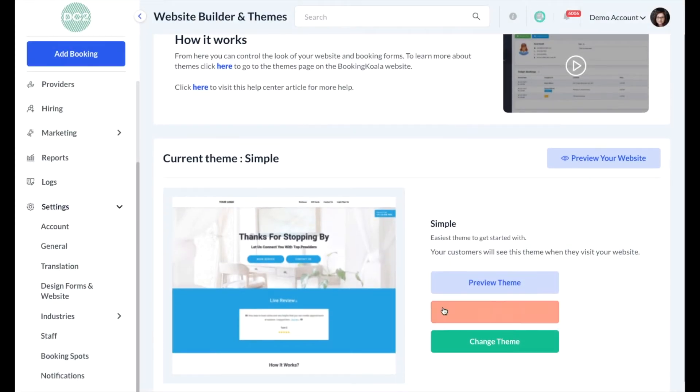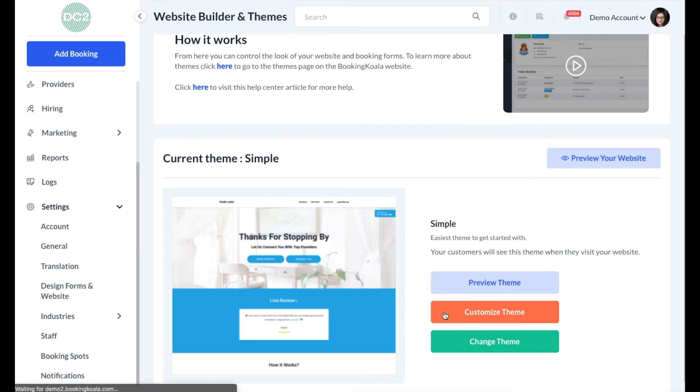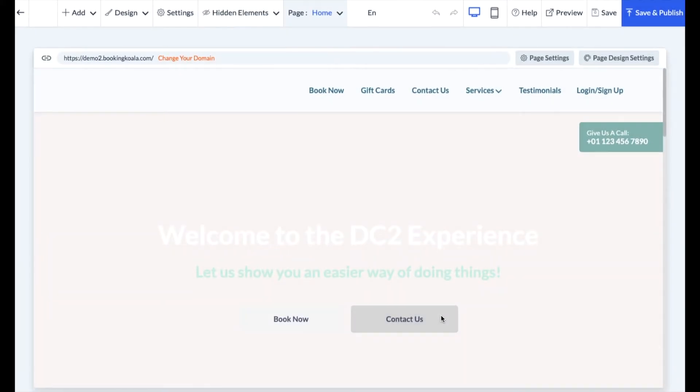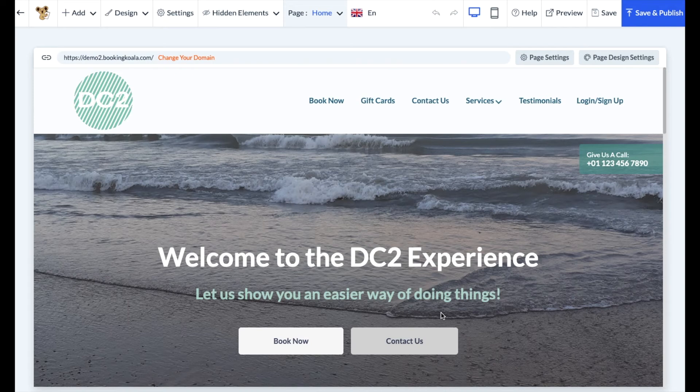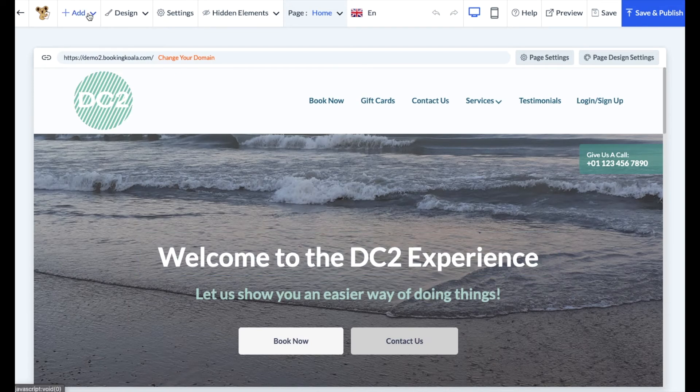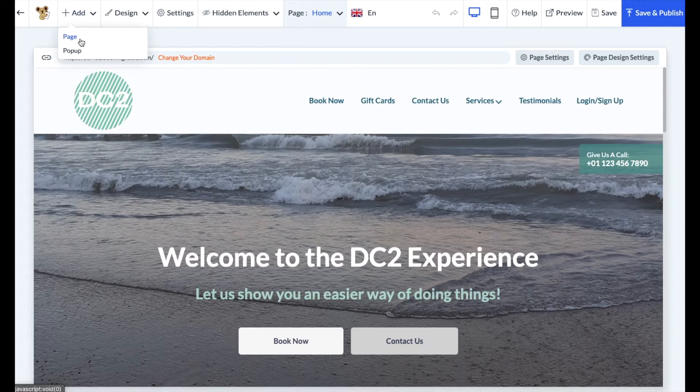Next, click on the orange customize theme button to open up the website builder. Once you've opened the website builder, click the white add button in the top left corner of the menu and then click page.